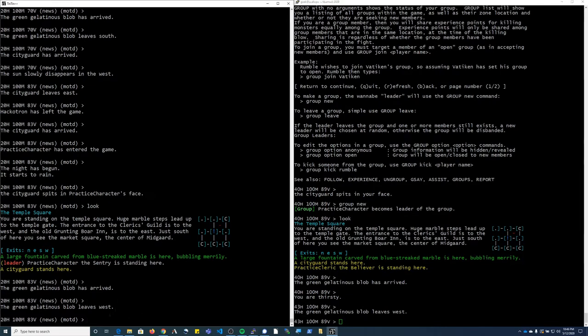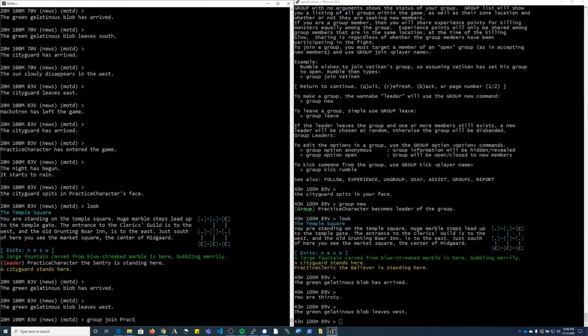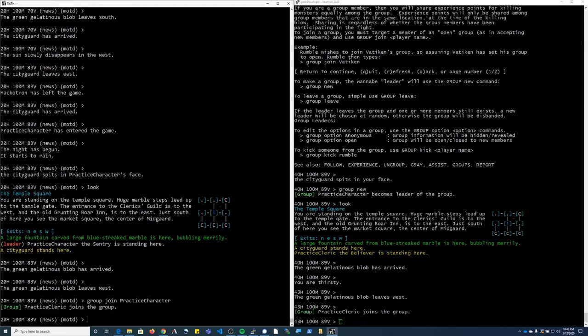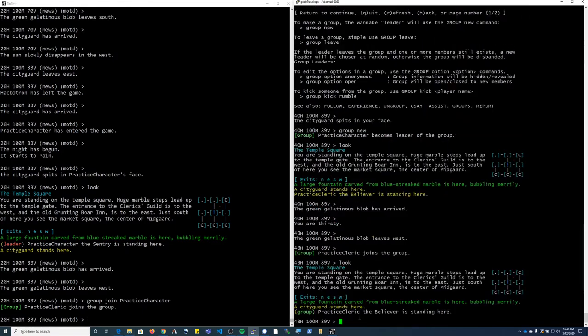On the character that I want to join into the group, I'm going to type group, join, and then the name of the character.